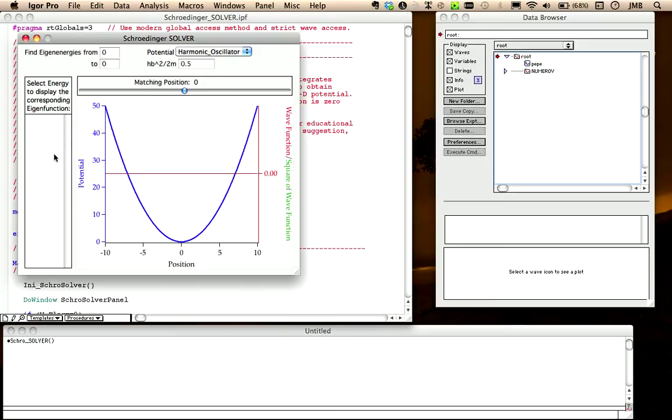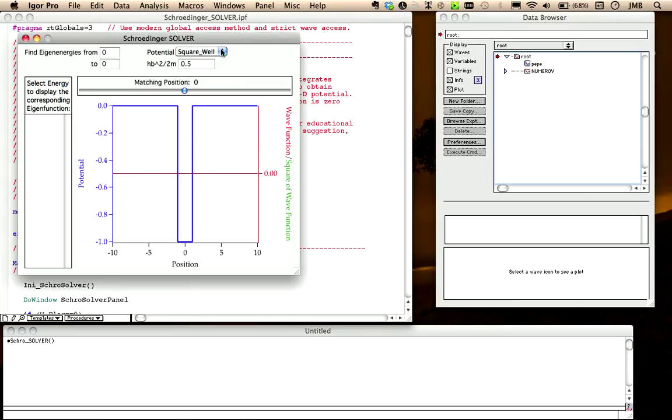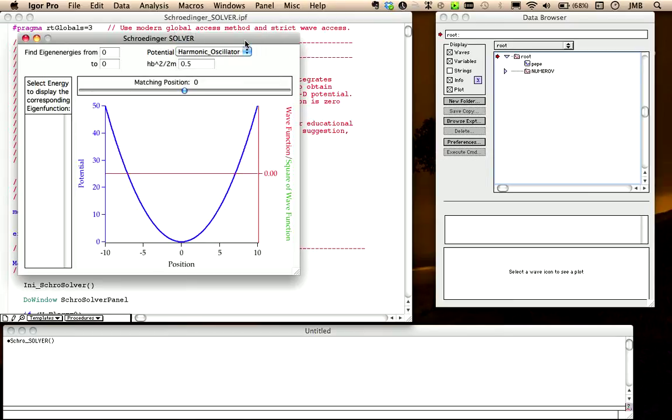The procedure comes with two simple examples, harmonic oscillator and square well, but you can also define your own potential as we will see later. Just to start, we stick to the harmonic oscillator potential, which is here displayed in blue.